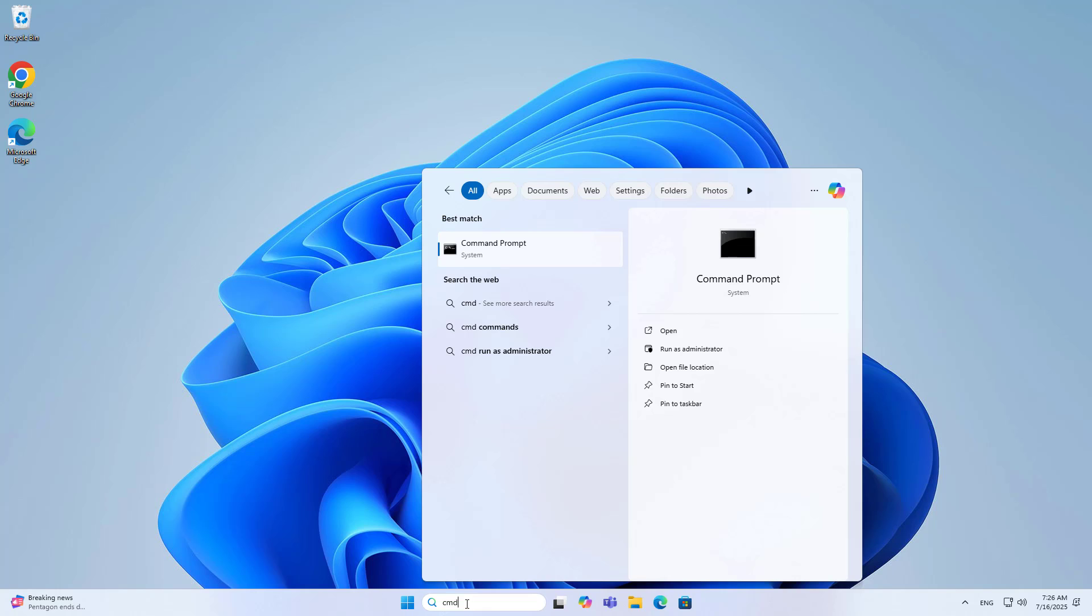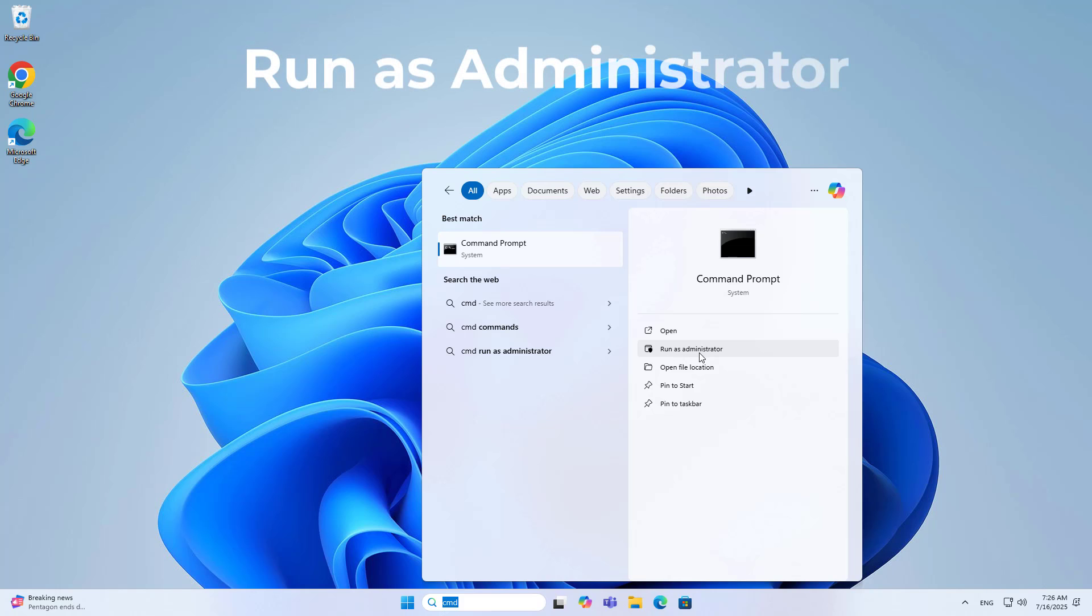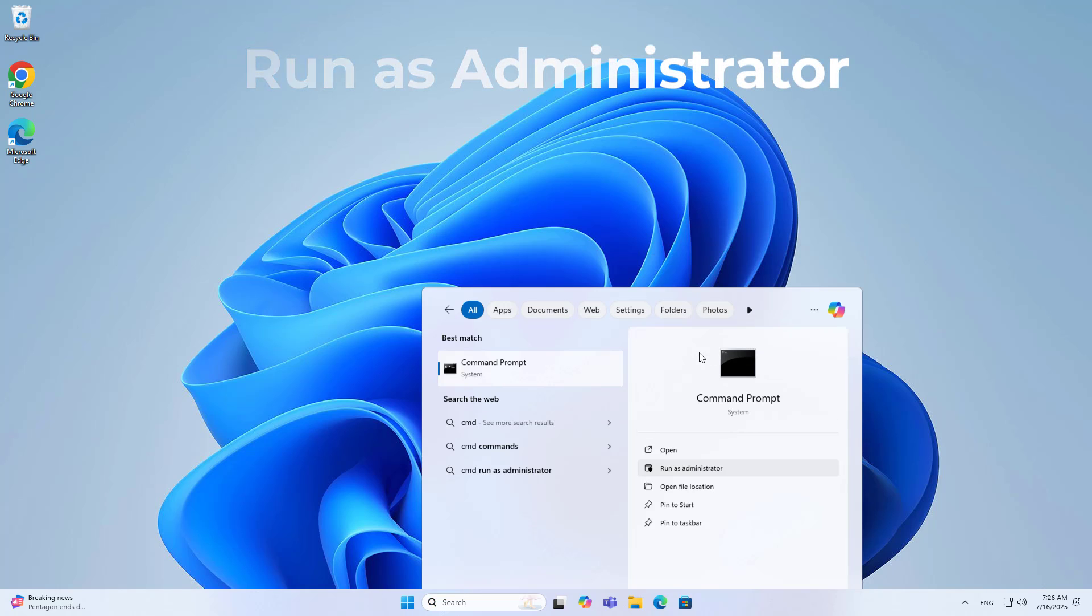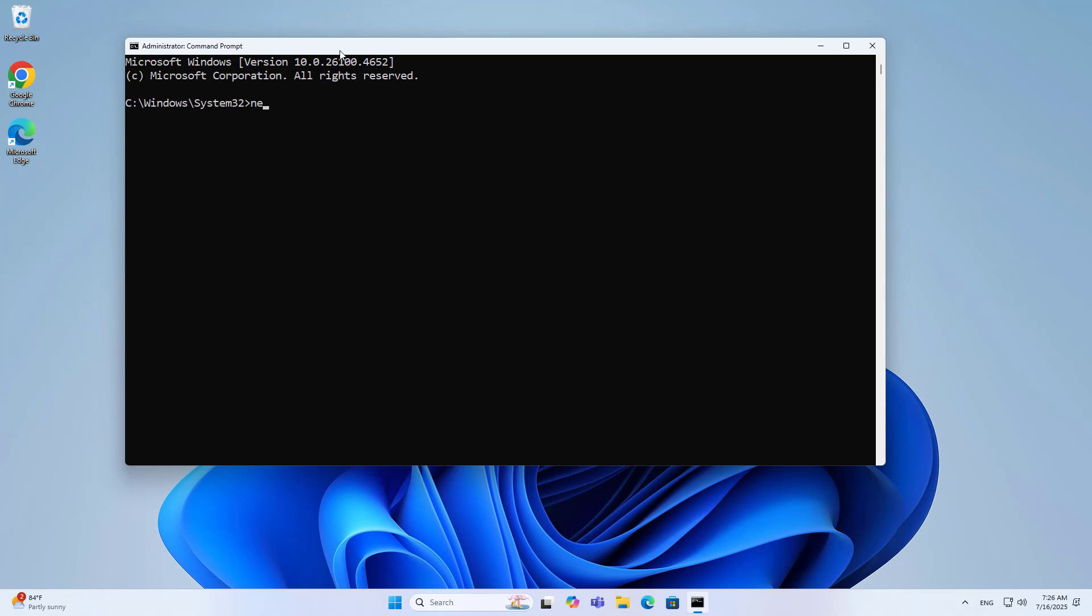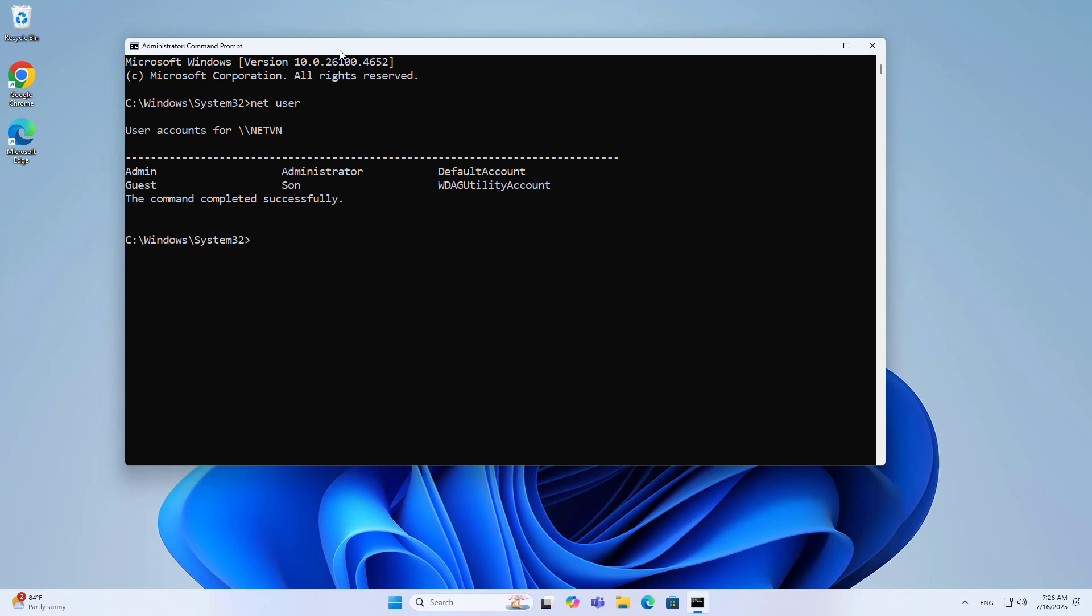Next I limit son's computer time. CMD, command prompt, run as administrator. I set time frames for him to use the computer. Outside the time frames allowed, he cannot log into my computer. List the user: son. This is the user I just created. I set the time frame for son to use the computer.